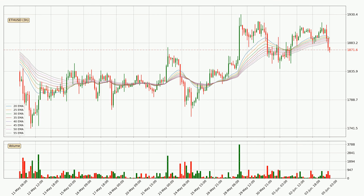Jumping to the three-hourly exponential moving averages, the current price went below the three-hourly ribbon, so you should wait to see if the price will jump back above the ribbon or if it will act as a resistance to the upside, which is at around $18.83 at the moment.